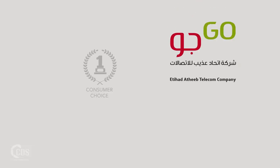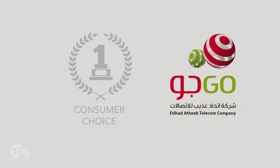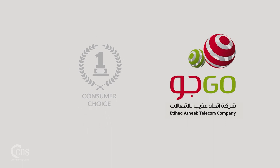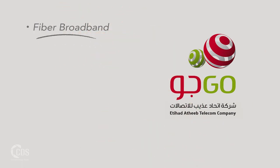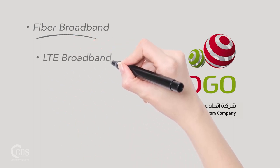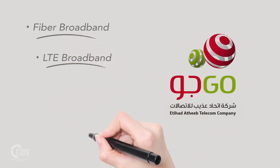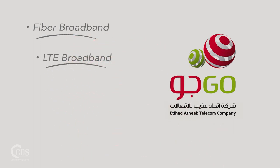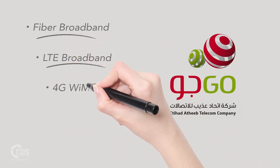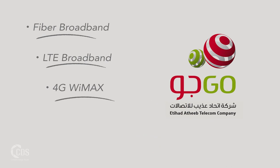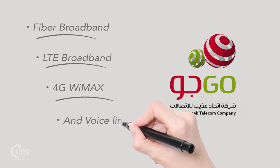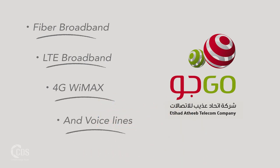Go is the number one consumer choice for fiber broadband up to 200 megabytes per second speed, LTE broadband with flexible plans, 4G WiMAX which is the best option for gamers, and voice line with competitive calling rates.